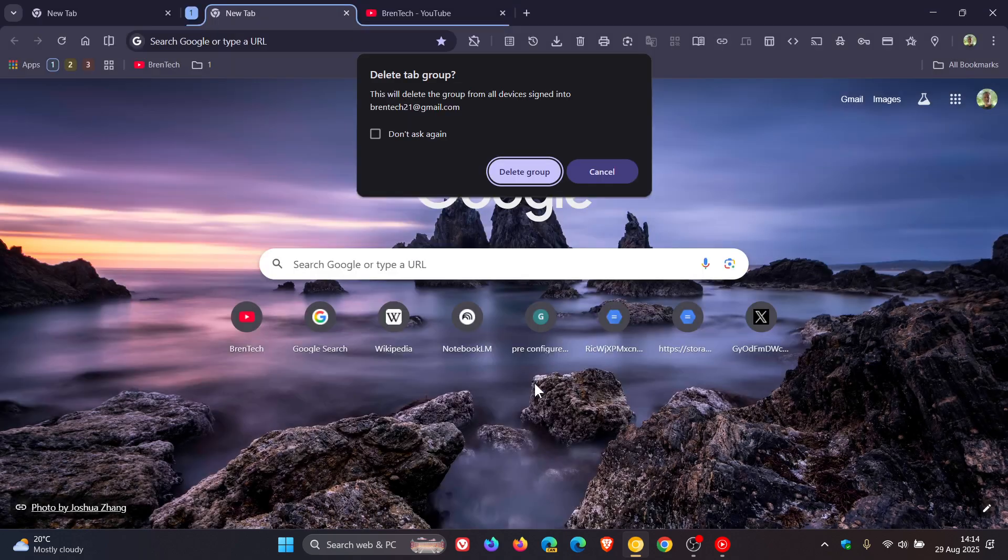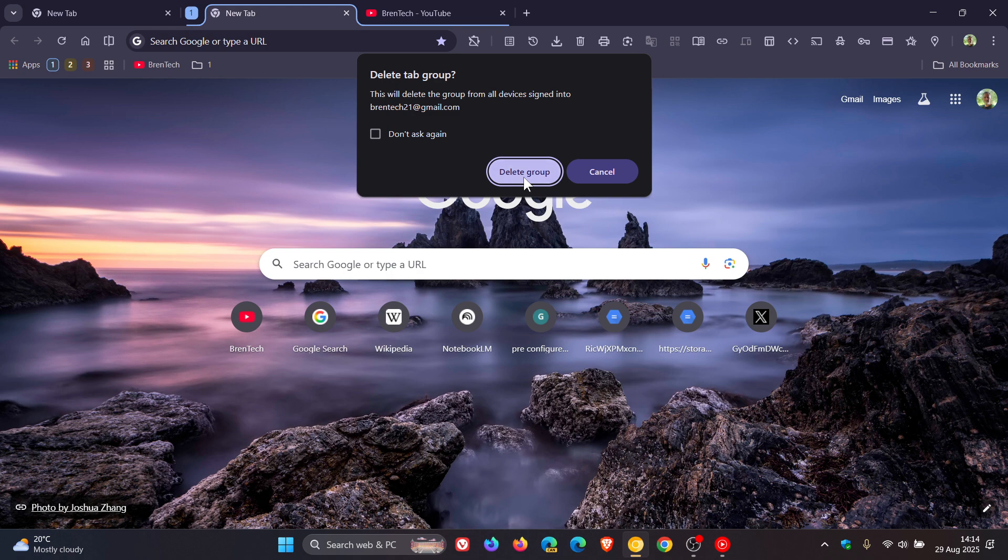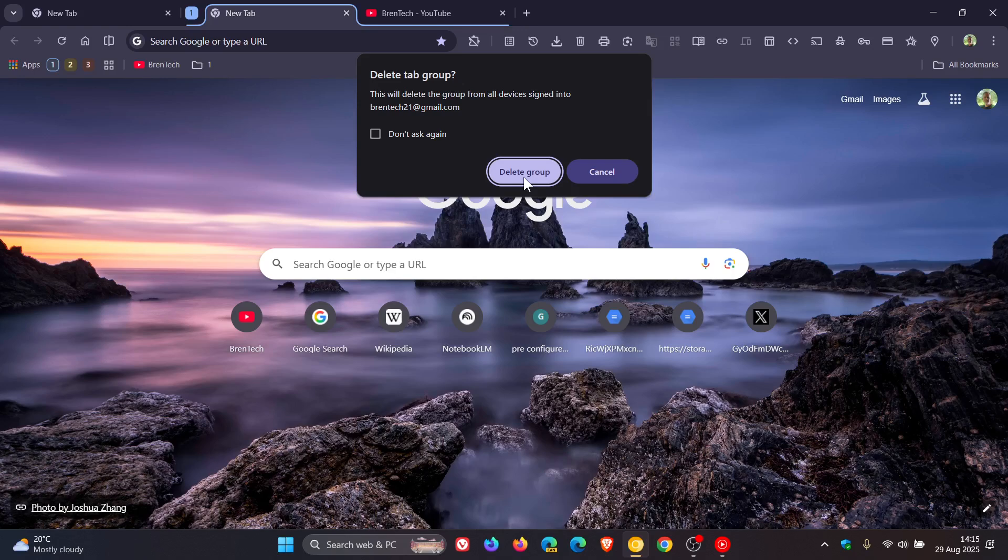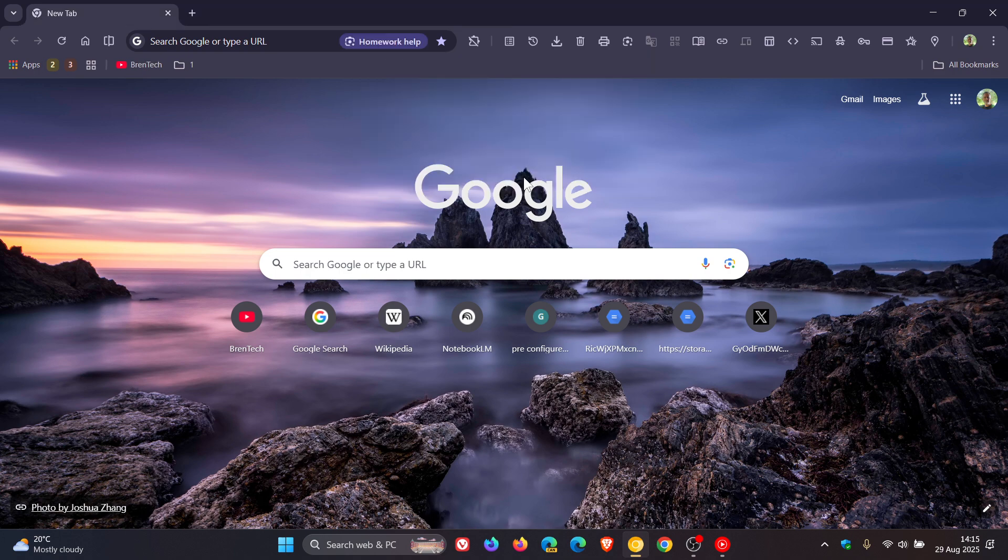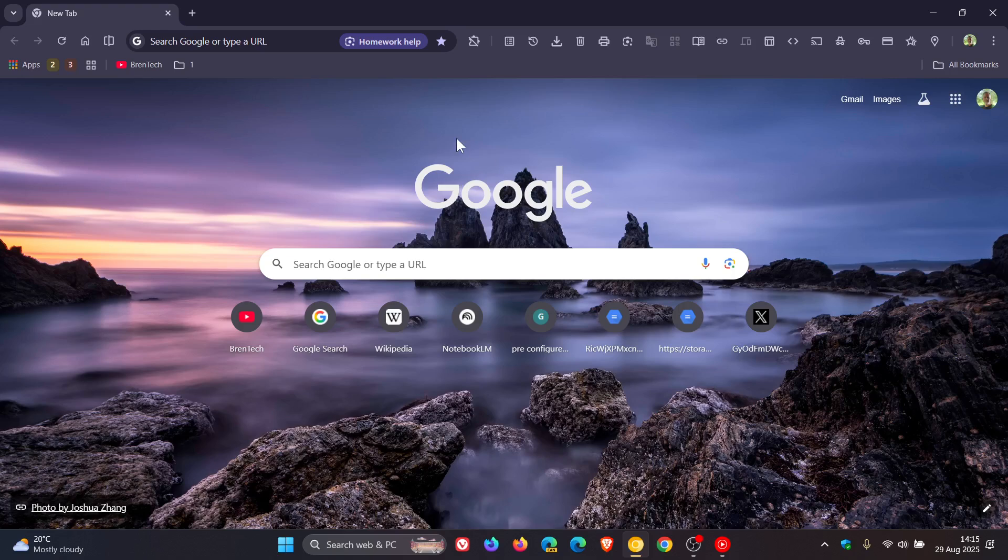And you can click on save and it'll also give you the option to delete the tab group. So if you don't want a duplicate, which I'm going to opt for in this case, you delete the tab group and it's cleared from your browser, but saved permanently as bookmarks for future use.